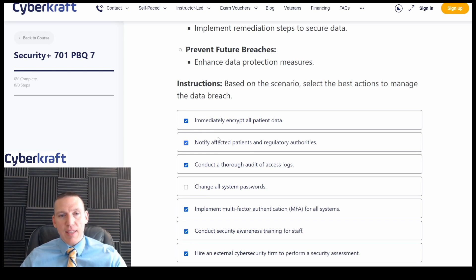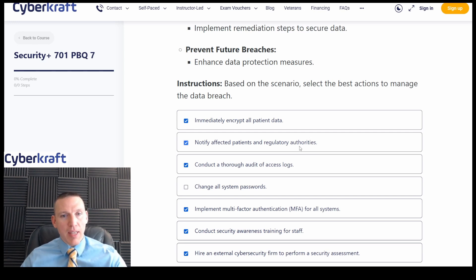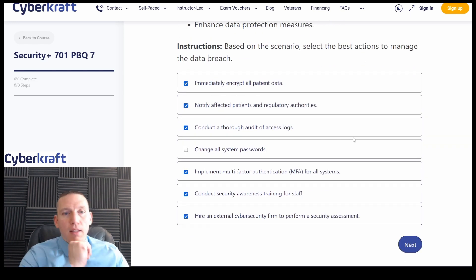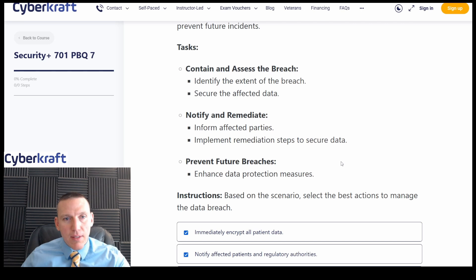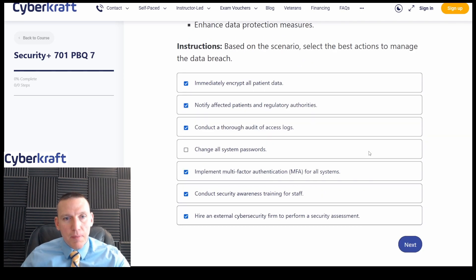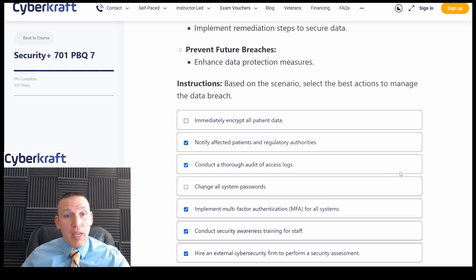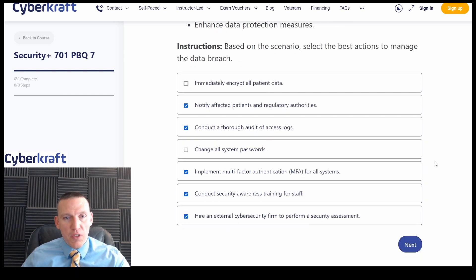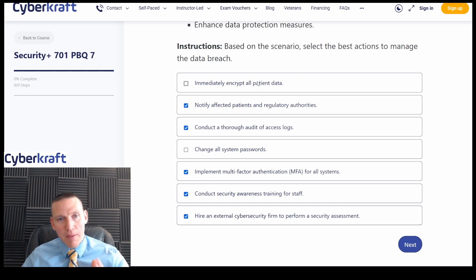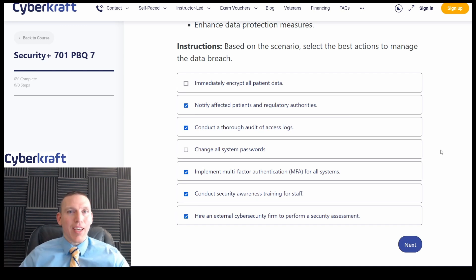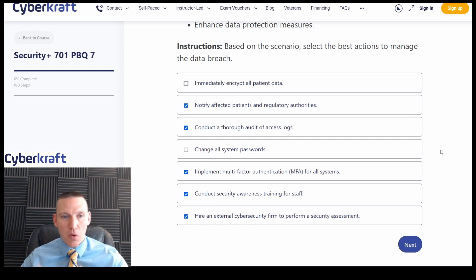Thinking about it now — it says 'notify and remediate, inform affected parties' — so I think notify affected patients should definitely be checked. I'm feeling pretty confident with these selections, but always pay attention to accidental clicks. Right here, I mentioned I didn't want to check immediately encrypt all patient data, but I accidentally checked it while clicking around. That happens a lot on the exam — you might click something that wasn't the selection you intended. So always double-check. I'm pretty confident with what I've selected.